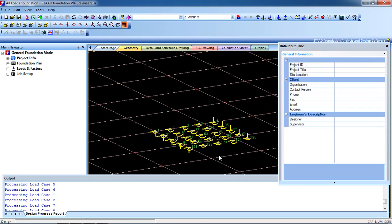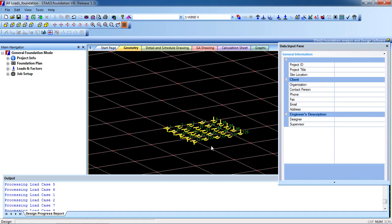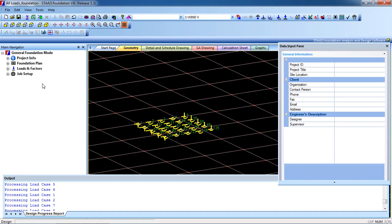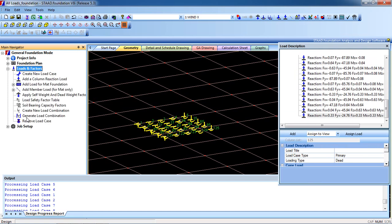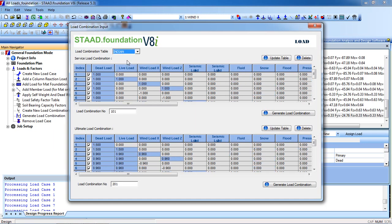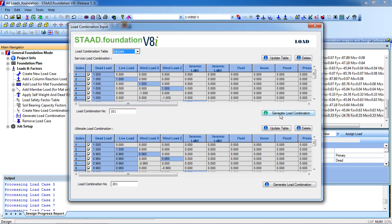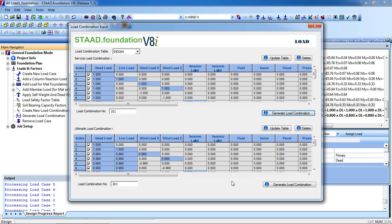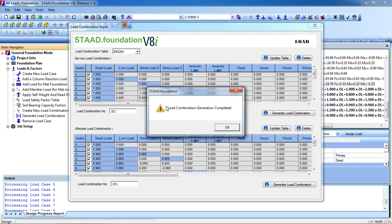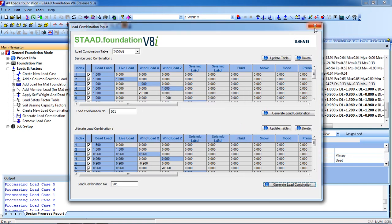These are our columns. We are going to design the pile foundation. At first, go to Loads and Factors. You have to generate the combination. Click on General Combination and select the code. For me it is Indian; you can choose your suitable table. We have to generate the loads for service load combination and also for the ultimate load combination. Click General Combination for the combination. Load combination completed. Click OK.